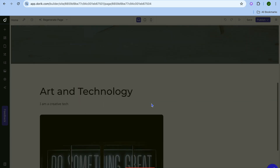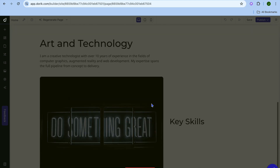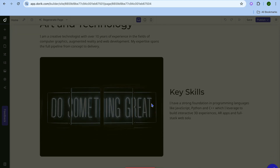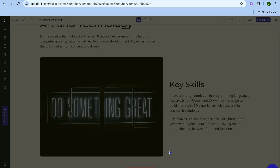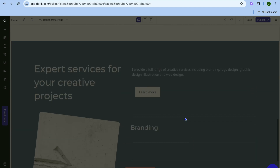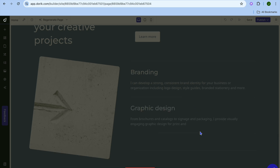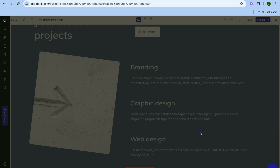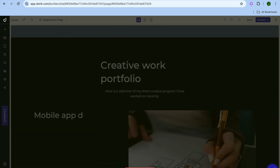Scrolling down, you can see the different pages that are being generated. Once everything is to your liking, all you need to do is tap on Stop Generation to stop it right there and you can start editing. So after it is finished composing this particular page, I will stop it so we can start editing it.